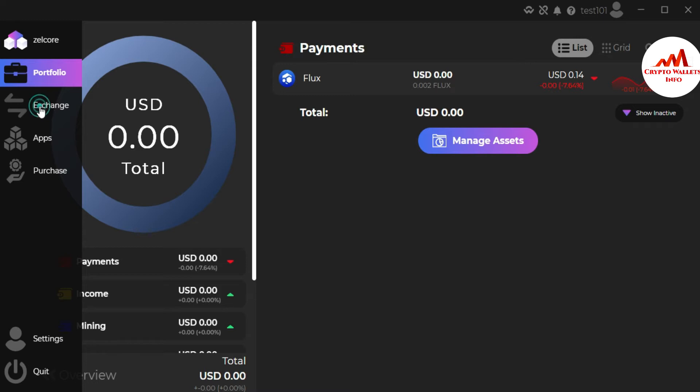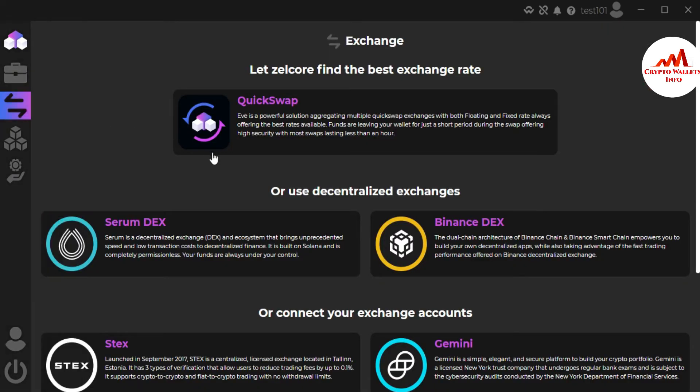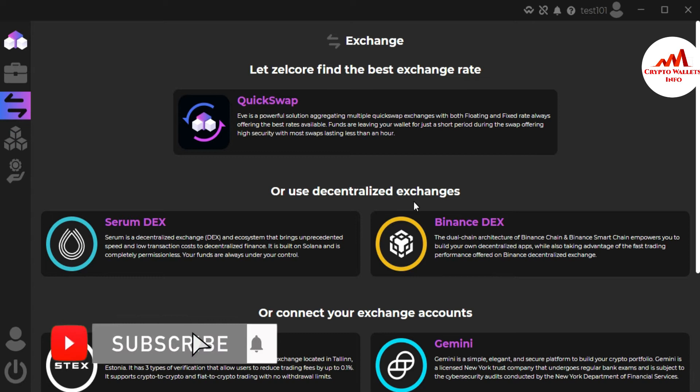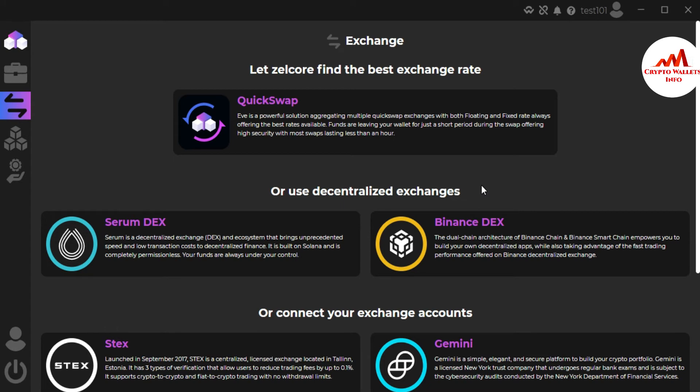Simply use the exchange button. After that, there's 'let Zilcore find the best exchange rate here', or use decentralized exchange, or connect your exchange account. I will give you more information about these two steps in my next videos.